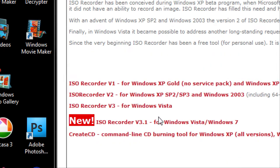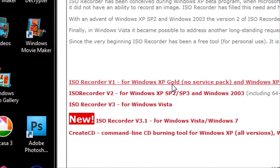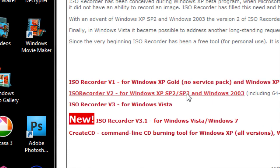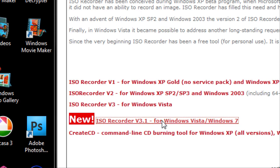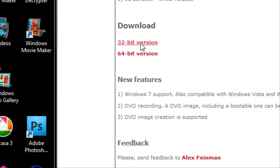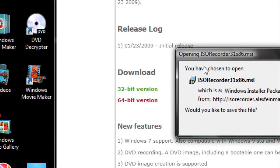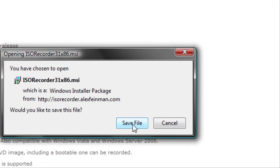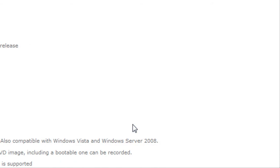They have all the versions on the front page. If you have XP, get versions 1 or 2. If you have Vista, get version 3 or 3.1. I'm going to get version 3.1. Click on the 32 bit and save the file.